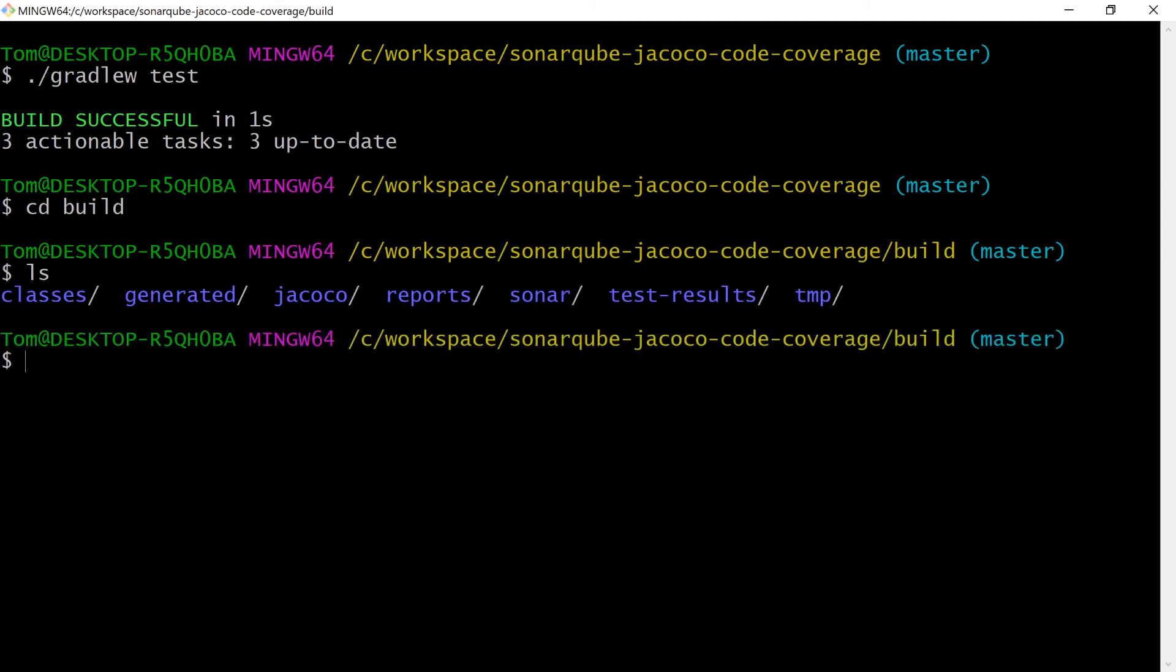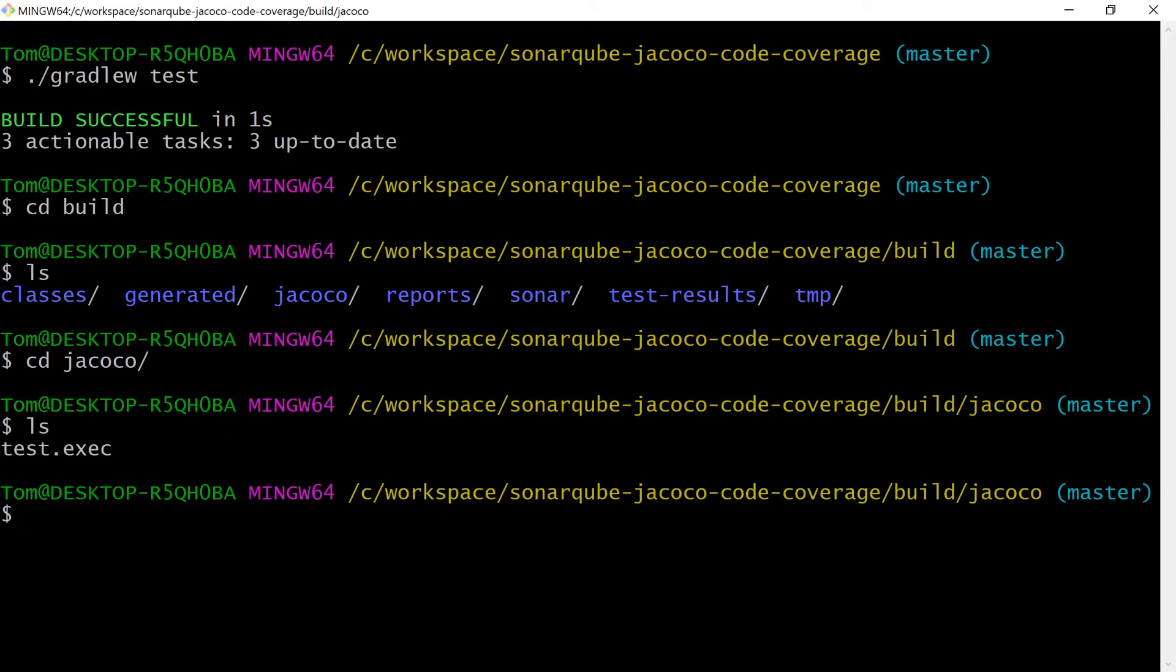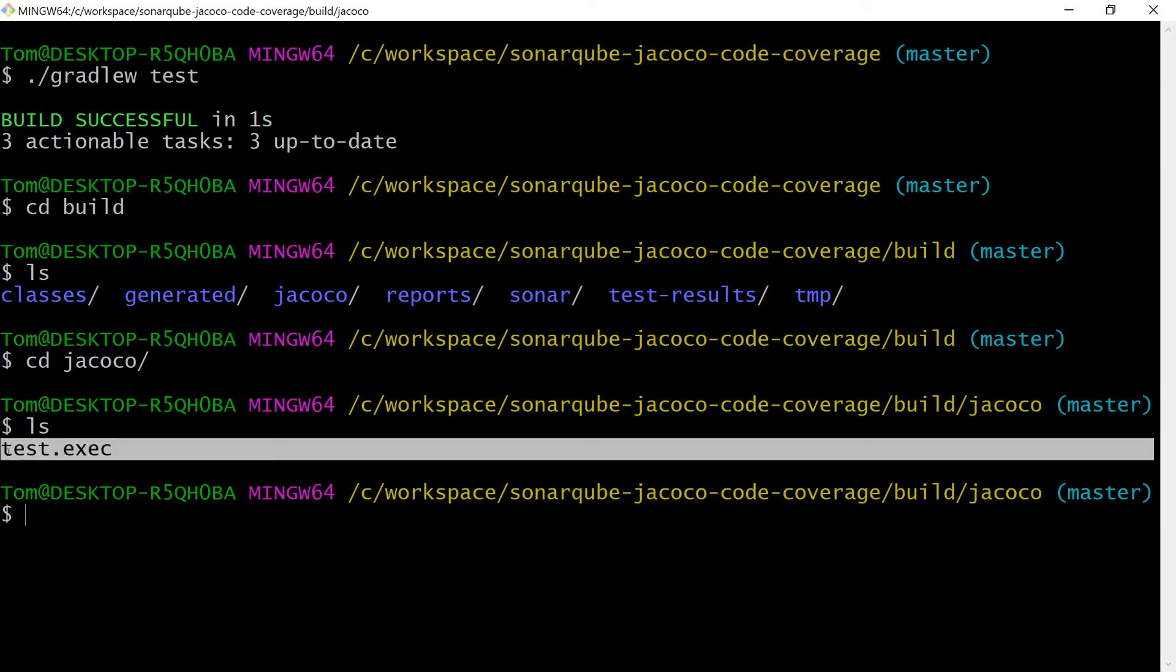I've got a directory called jacoco and in jacoco I've got a file test.exec. This contains all the information about the code coverage. SonarQube uses that when it runs its scan to send the details of the code coverage back to SonarQube server.